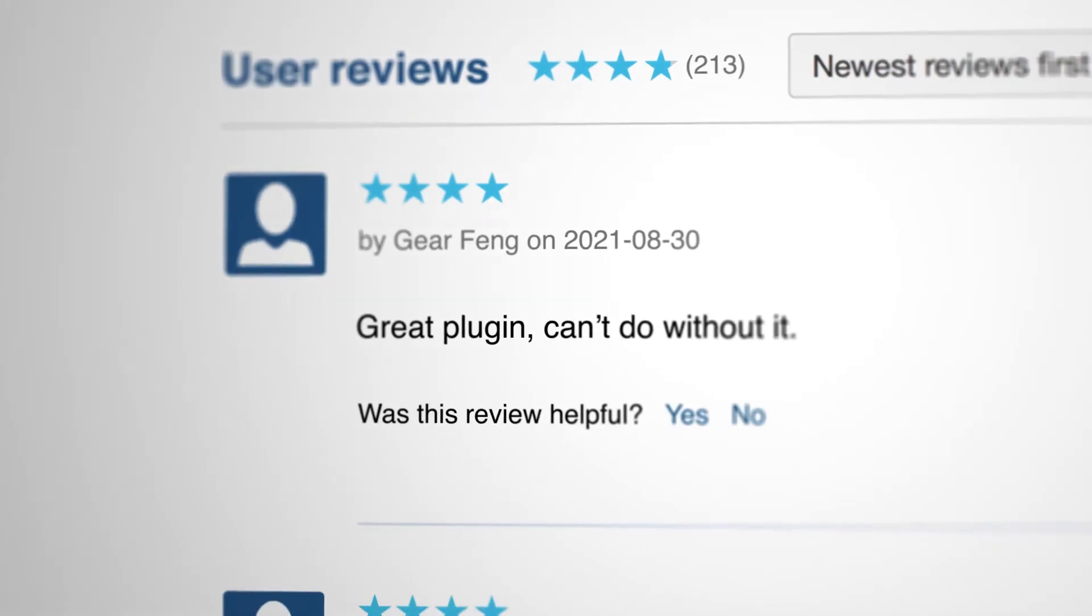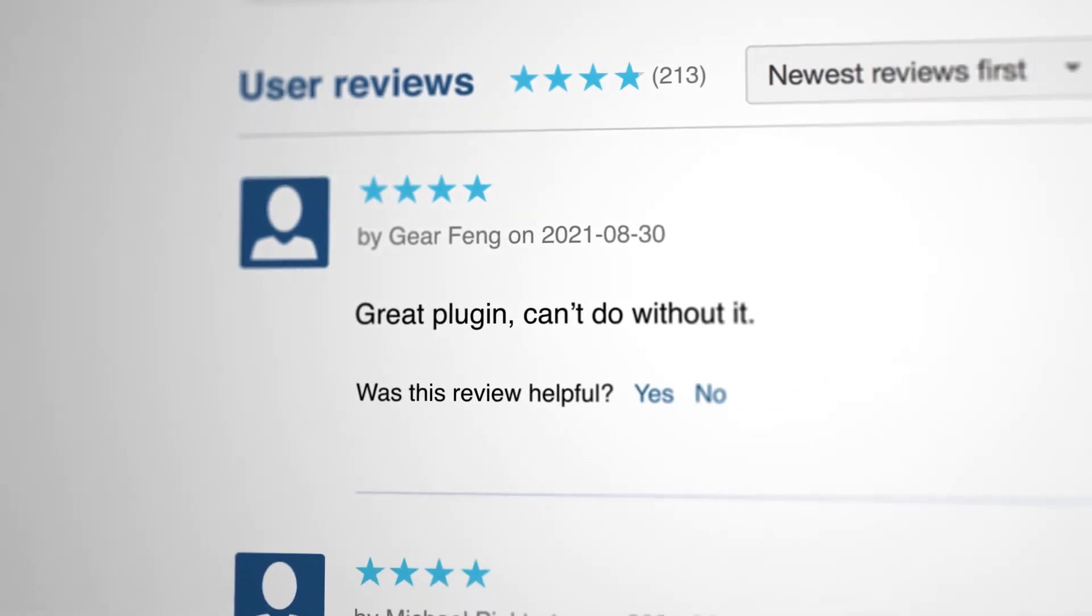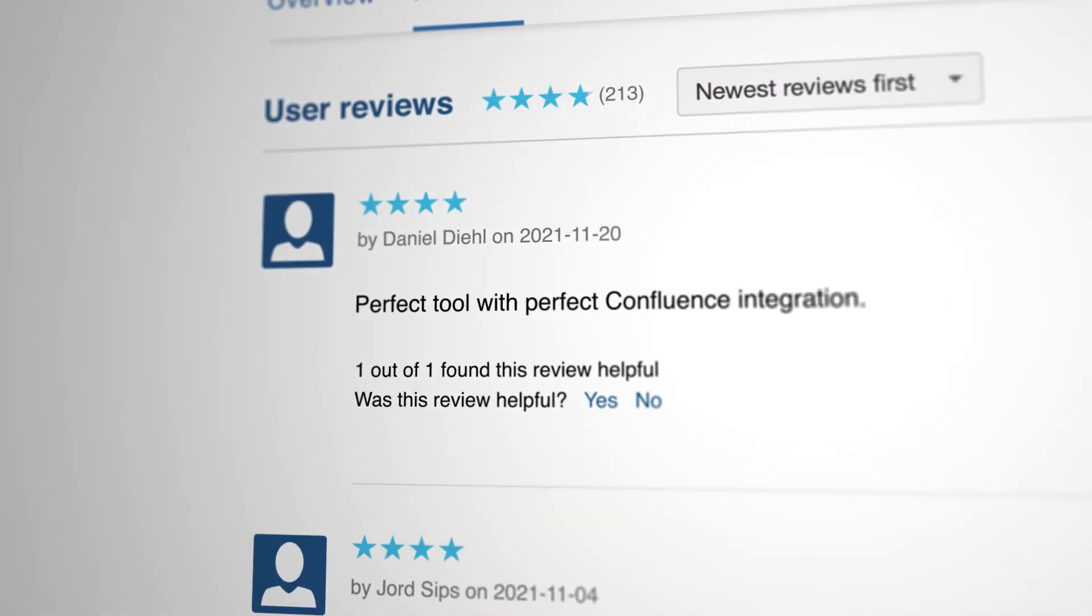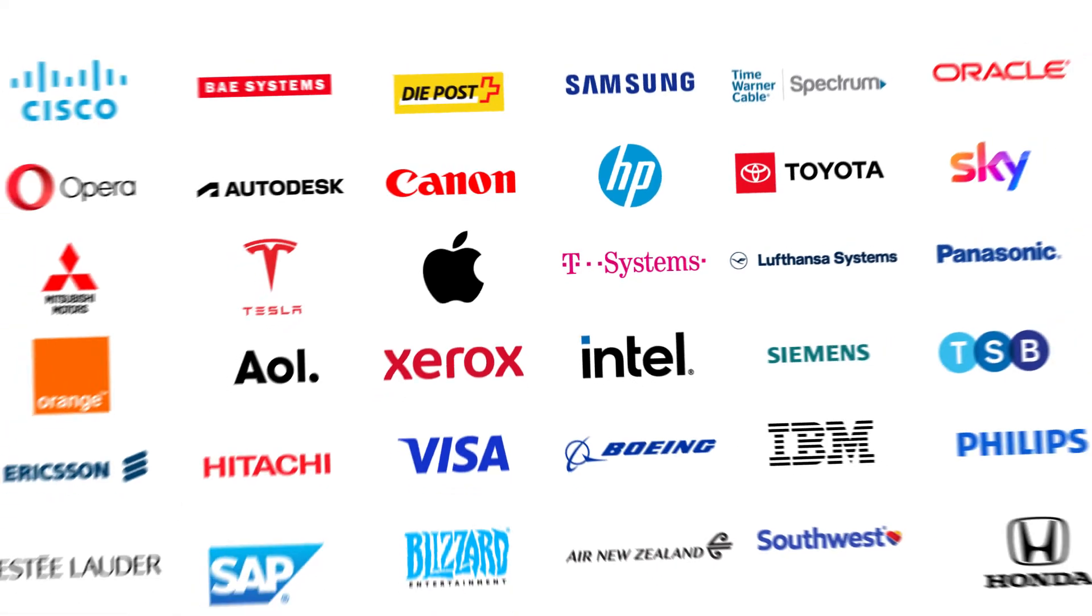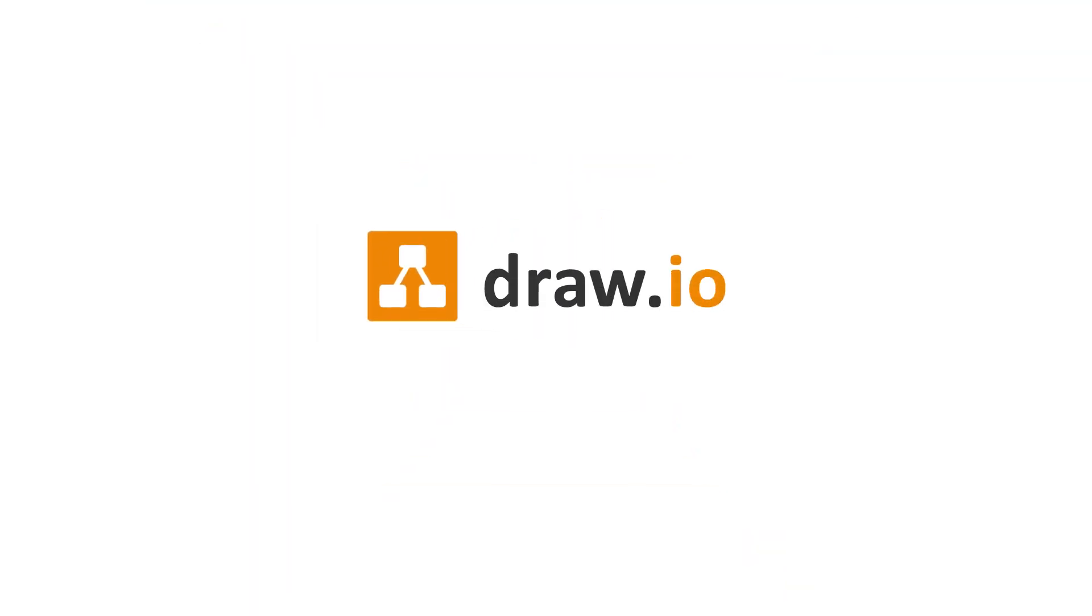Draw.io is one of the highest rated plugins in the entire Atlassian ecosystem, rated by you, our users. Try Draw.io today.